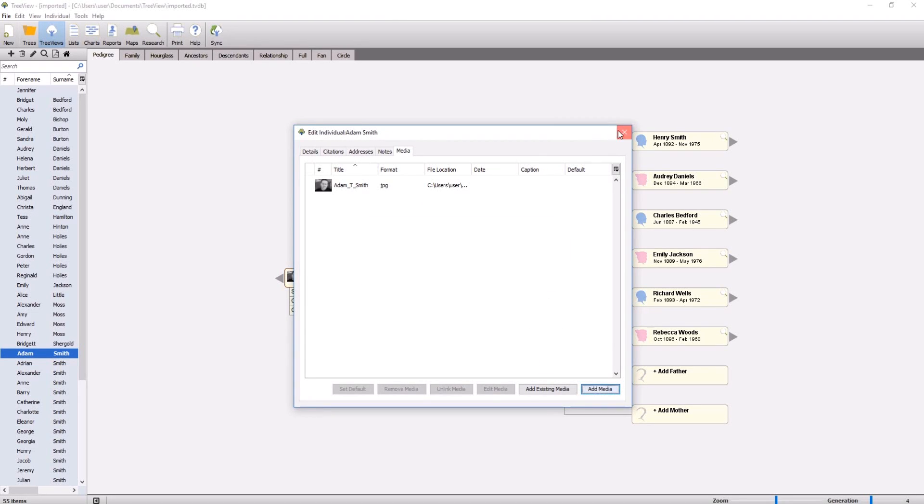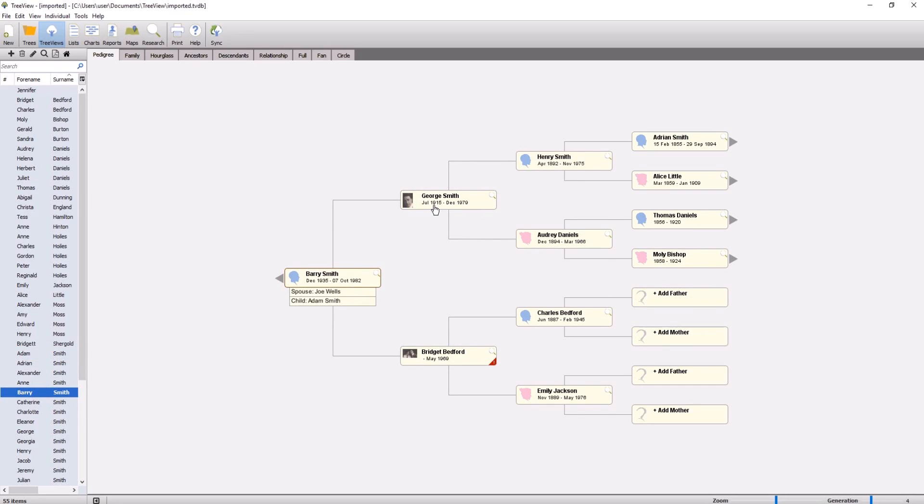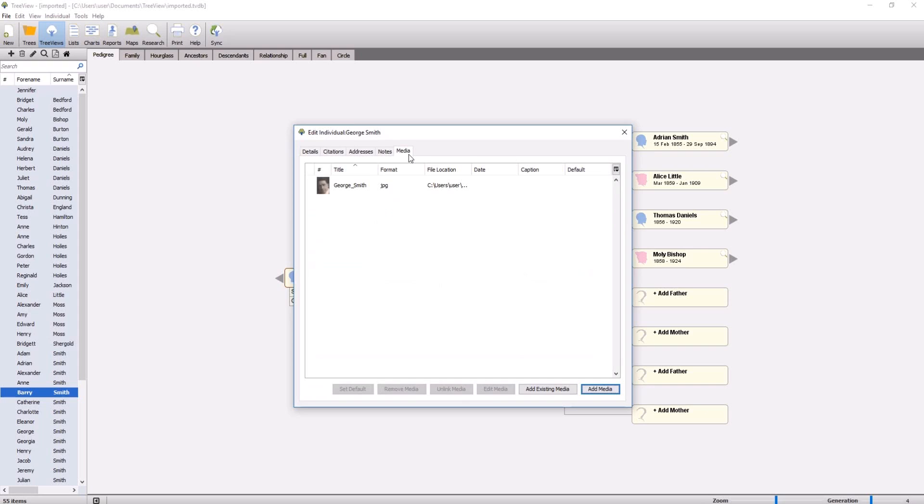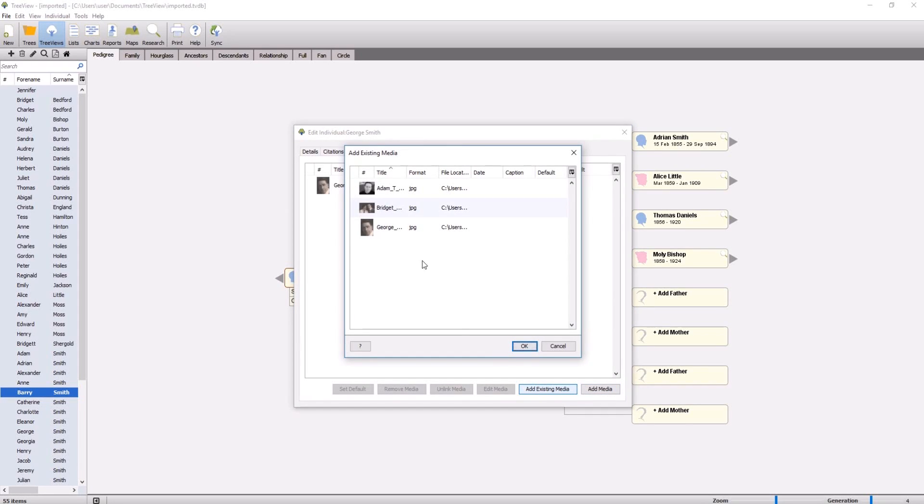If you wanted to add the same piece of media to multiple individuals or facts, for example a group photograph or a marriage certificate, then you can click add existing media and select the file from the media library.